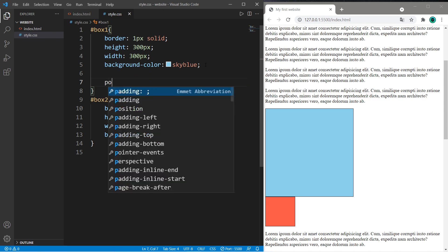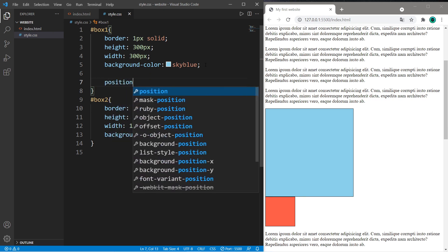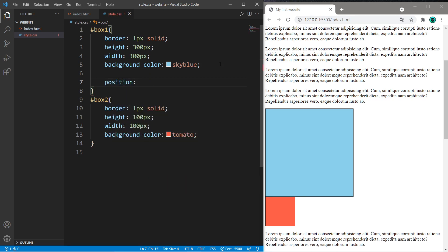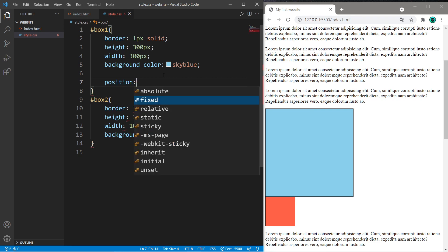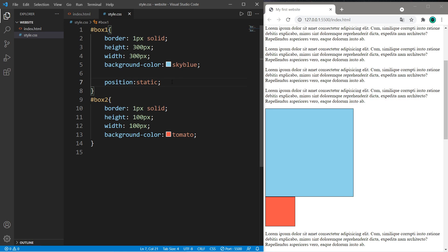So there is a position property where we can format the layout of an element. There's five that we'll discuss: Absolute, fixed, relative, static, and sticky. Static is easy. That's the default. Any element that is positioned statically is in its normal state. So there's no change here.